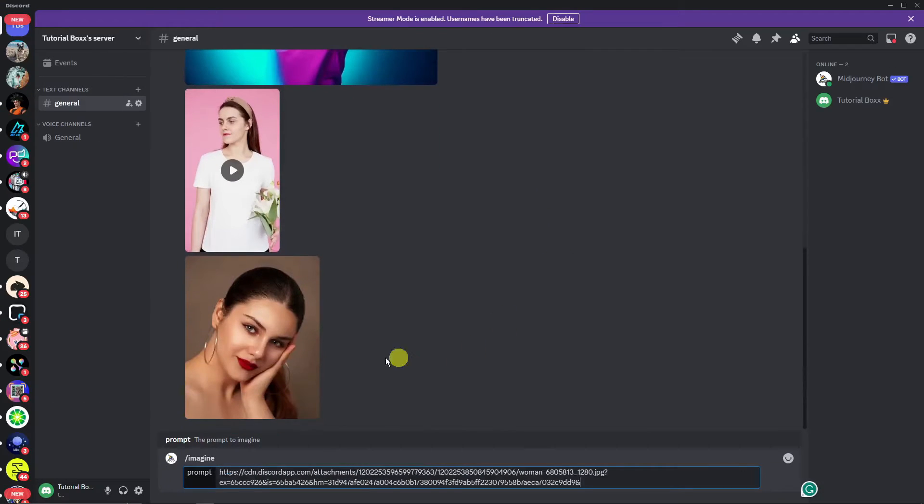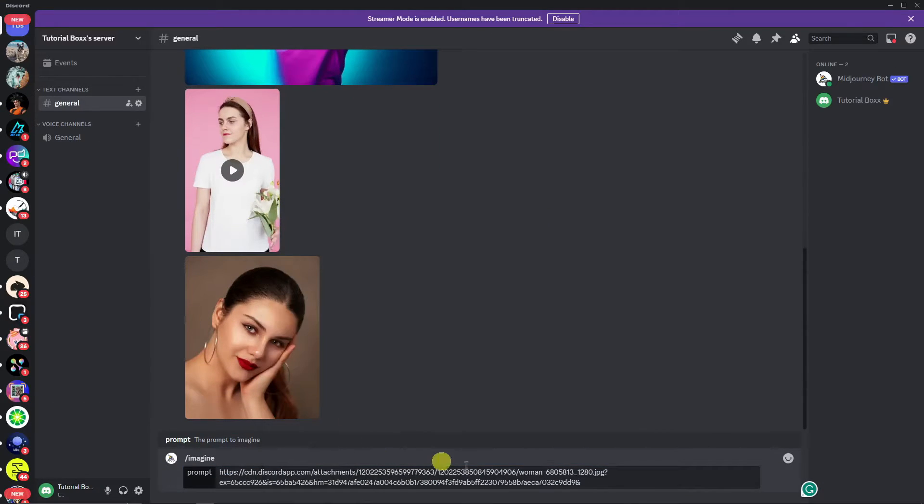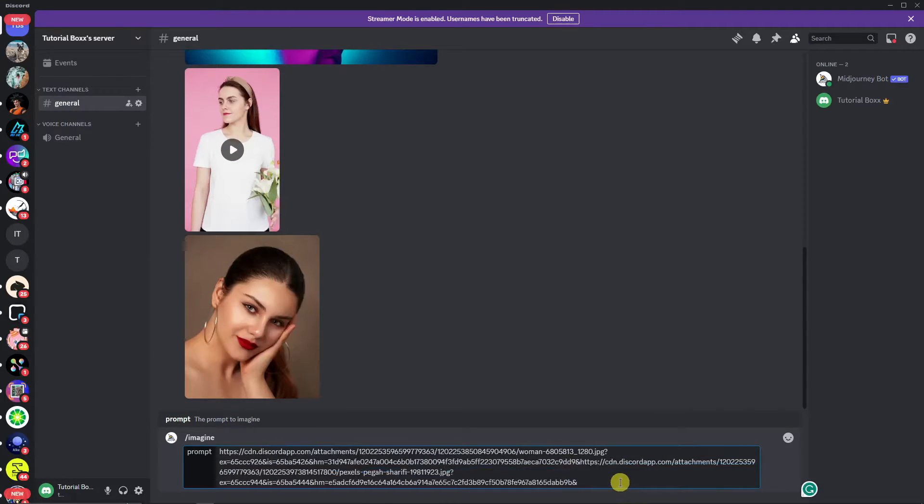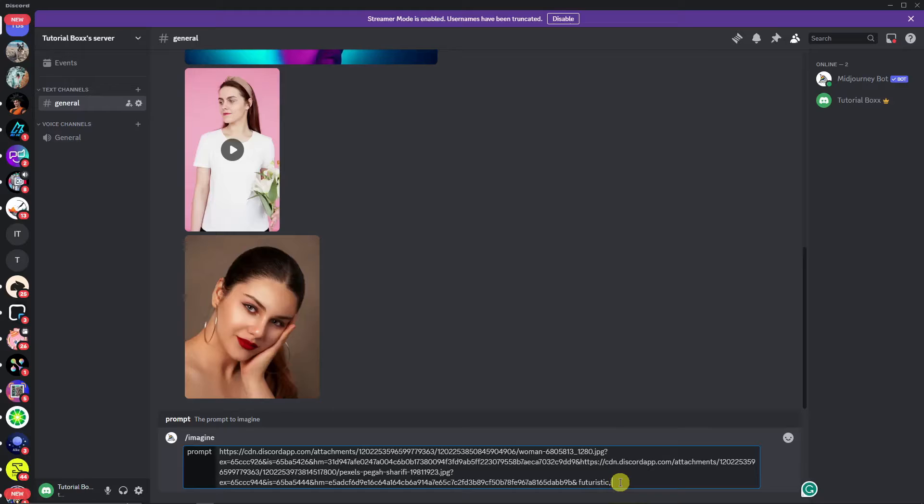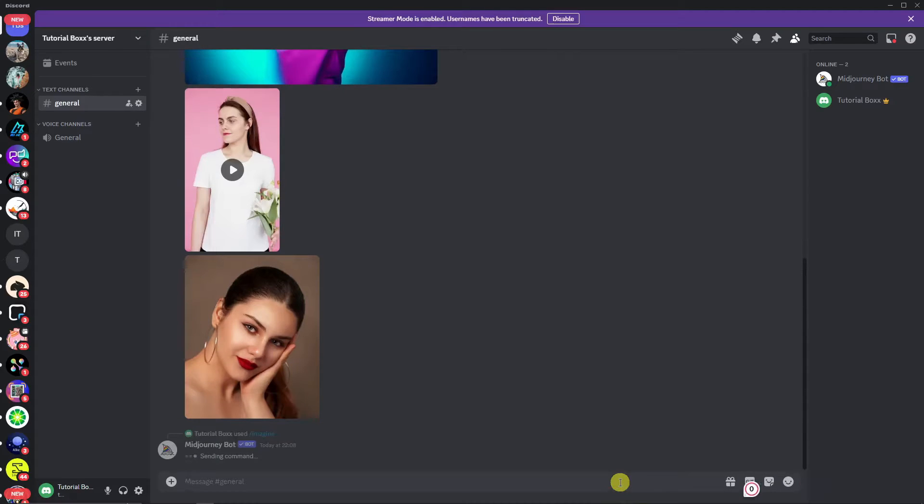And then add some one more, paste it like so. And then basically type in some prompts. For example, futuristic. And add some ultra realistic. And then let's add some more. Let's just say clear. And basically that's it. You can use it from here.